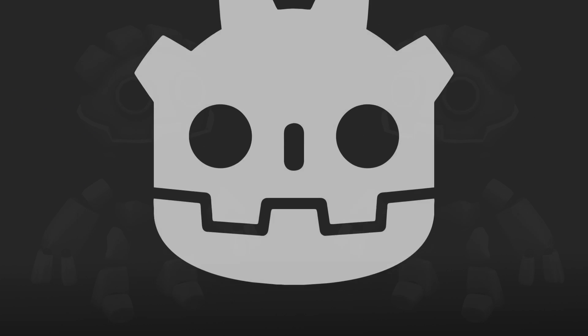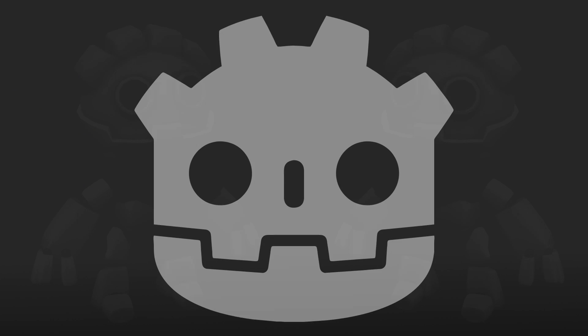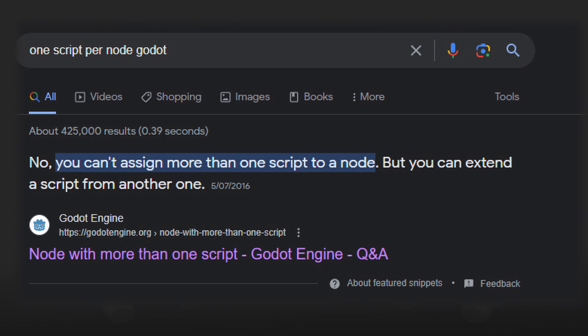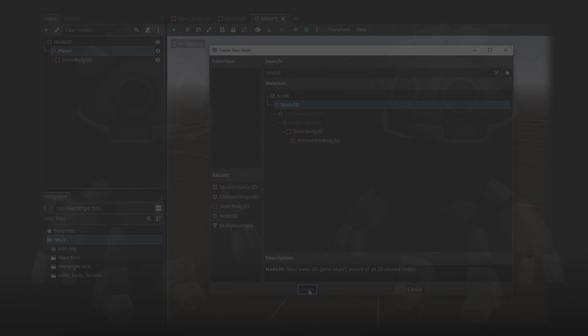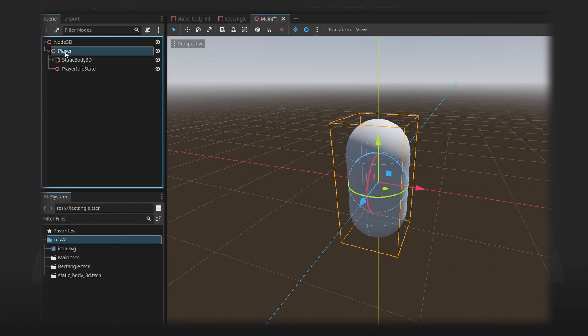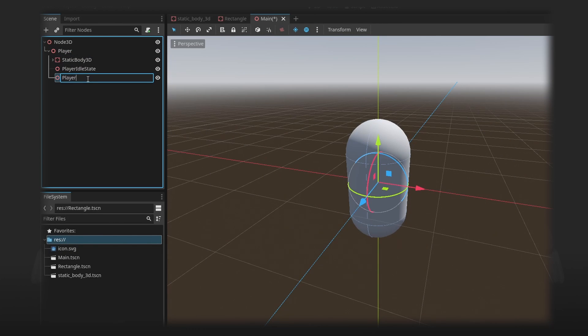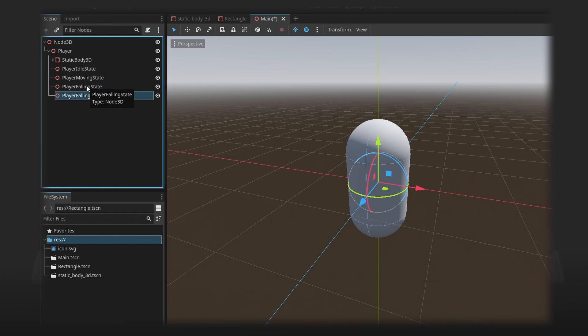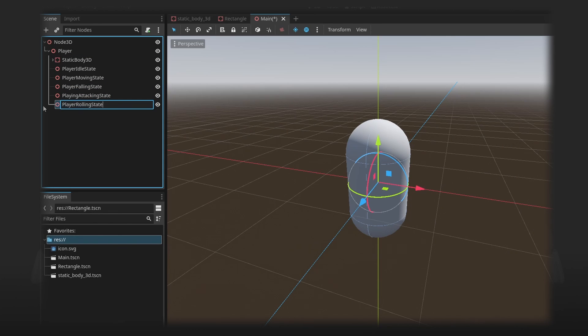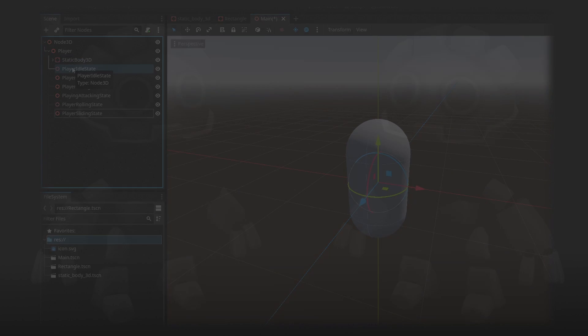But in Godot, a node can only have one script attached to it. And I know it's just personal preference, but I'd rather have one node with all the player states attached than to have a node for each state. It makes the node tree messier and it also makes referencing the scripts a little harder.